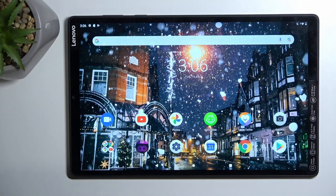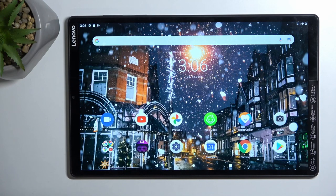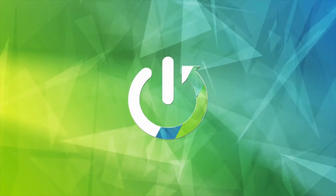Welcome and follow me — this is a Lenovo Tab M10 Plus, and today I will show you how we can put this tablet into safe mode.